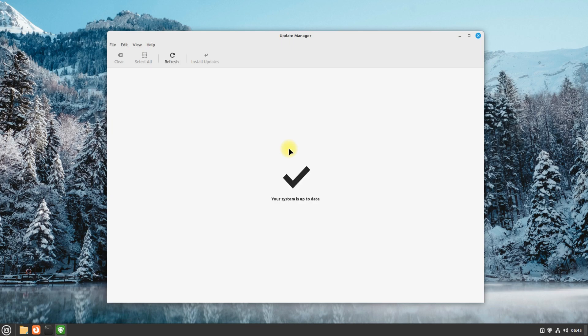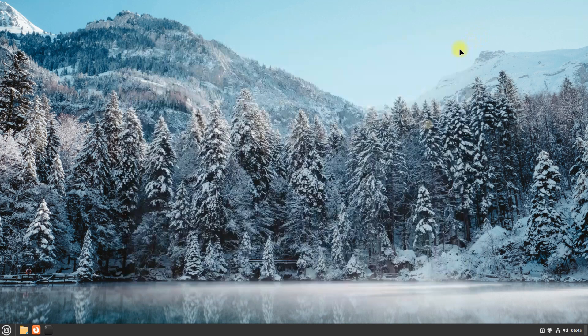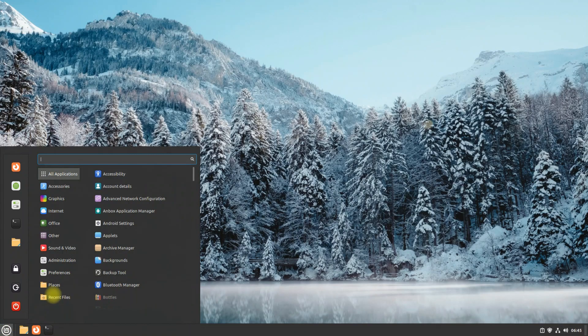Once done, you can close the Update Manager and reboot your Linux Mint to start using the newly installed kernel.